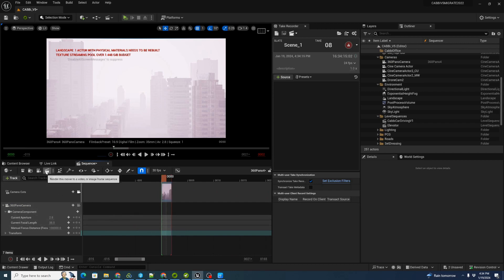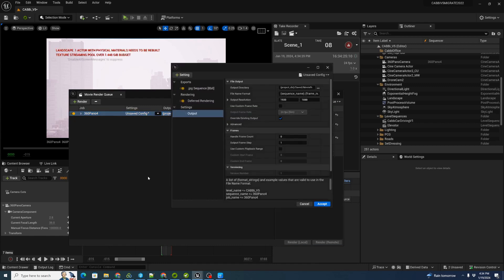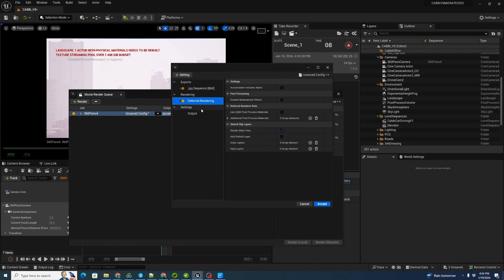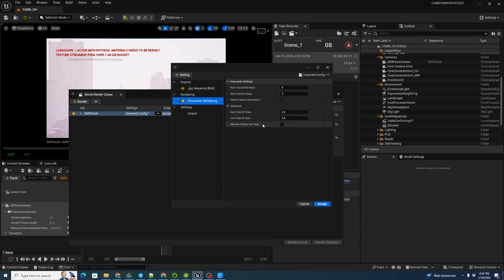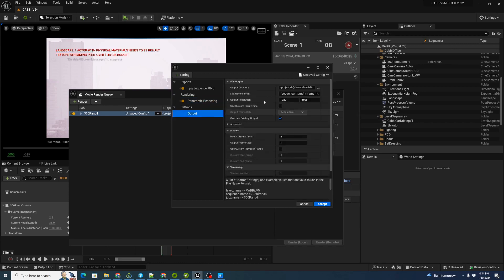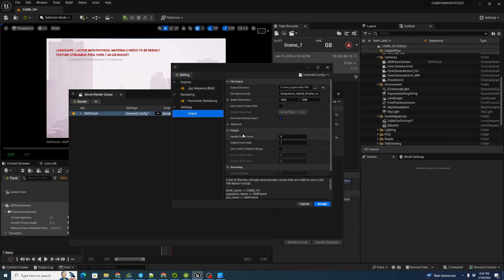Now we're going to click on the movie render queue icon — we're using the movie render queue advanced. Let's remove the existing entry. Here's our 360 pano 4 configuration. We'll click on the unsaved configuration and remove the deferred rendering, then add panoramic rendering. We're going to click 'allocate history per pane' — this was recommended by Winbush and seems to work well. We'll go to our output and change the output directory to where we want to load the 360 images, then change our output resolution to 4096 by 2048, which gives us a two-to-one aspect ratio image — the standard for panoramic rendering.